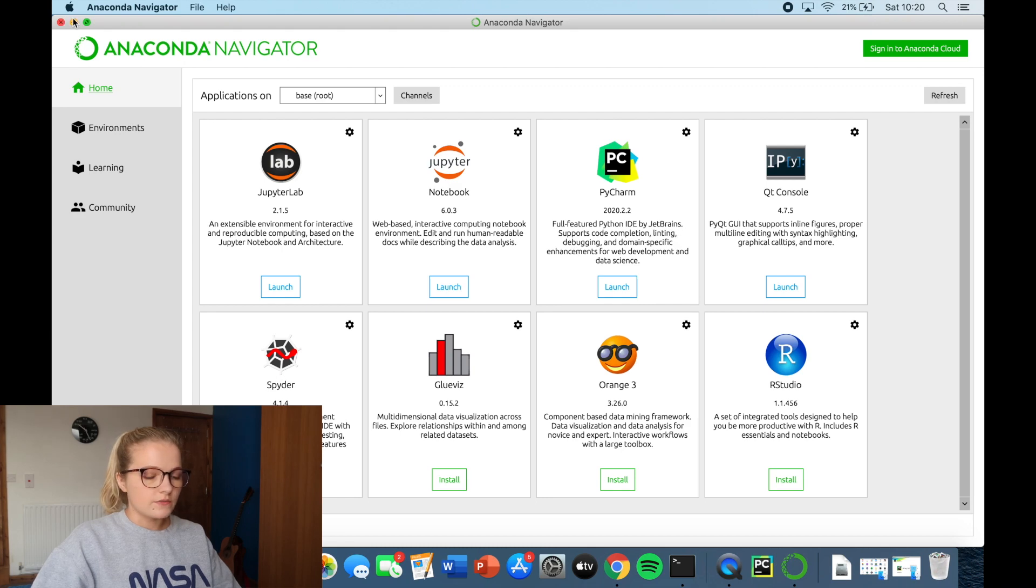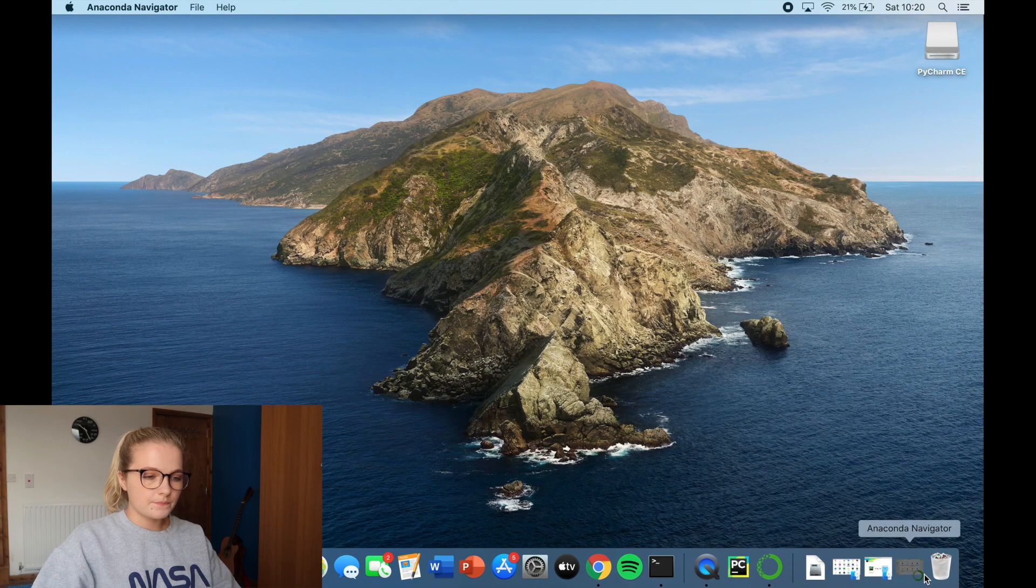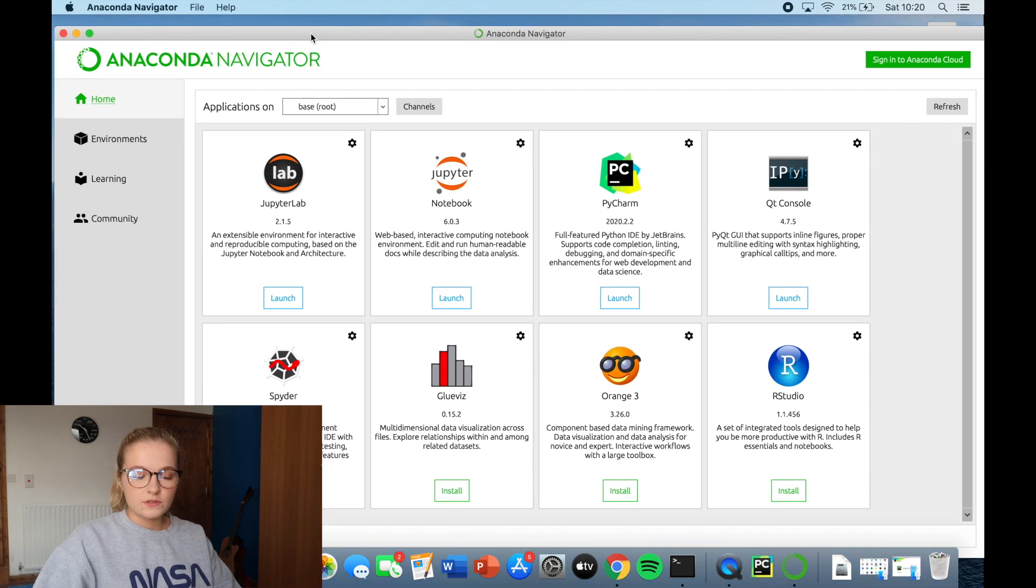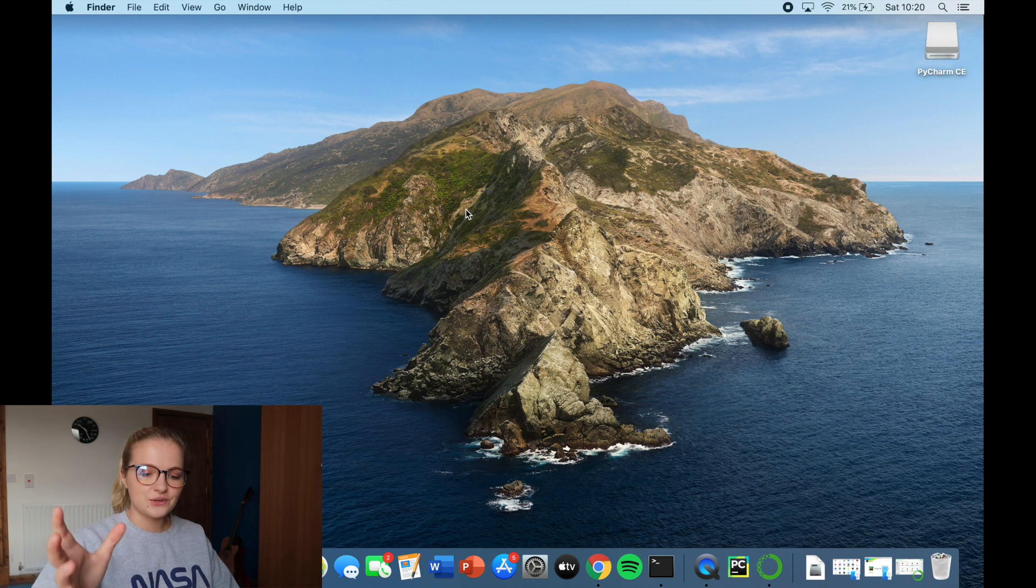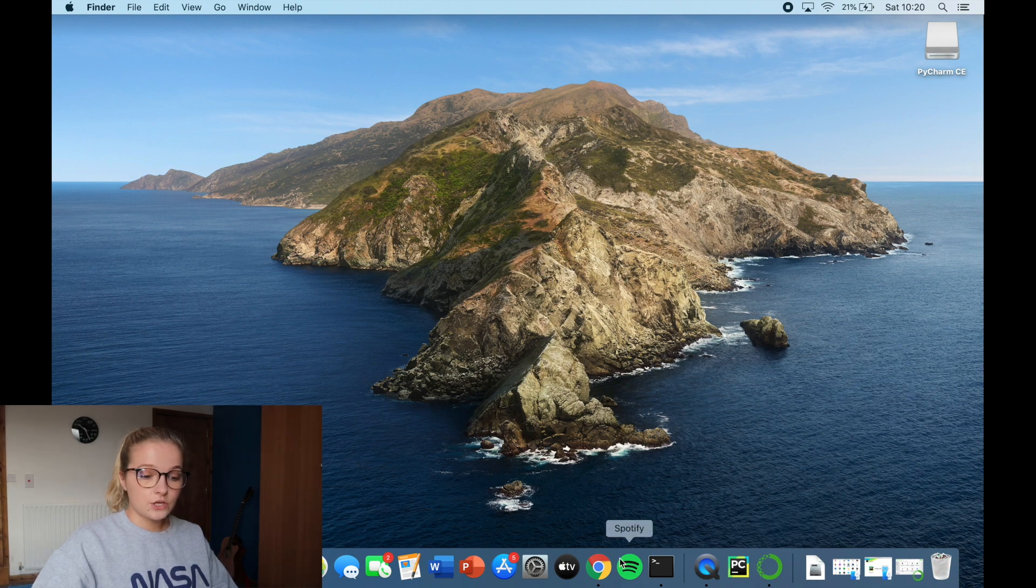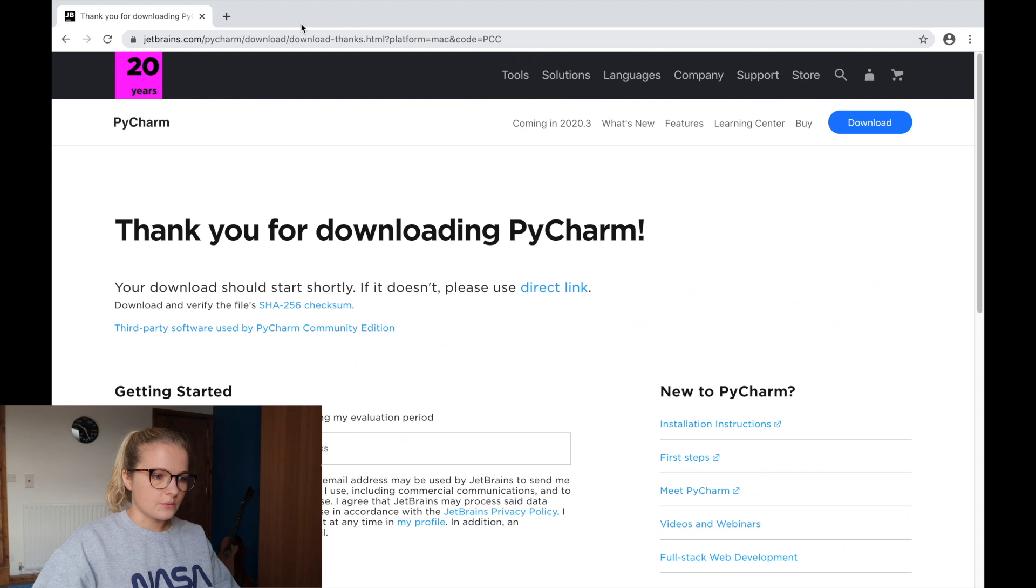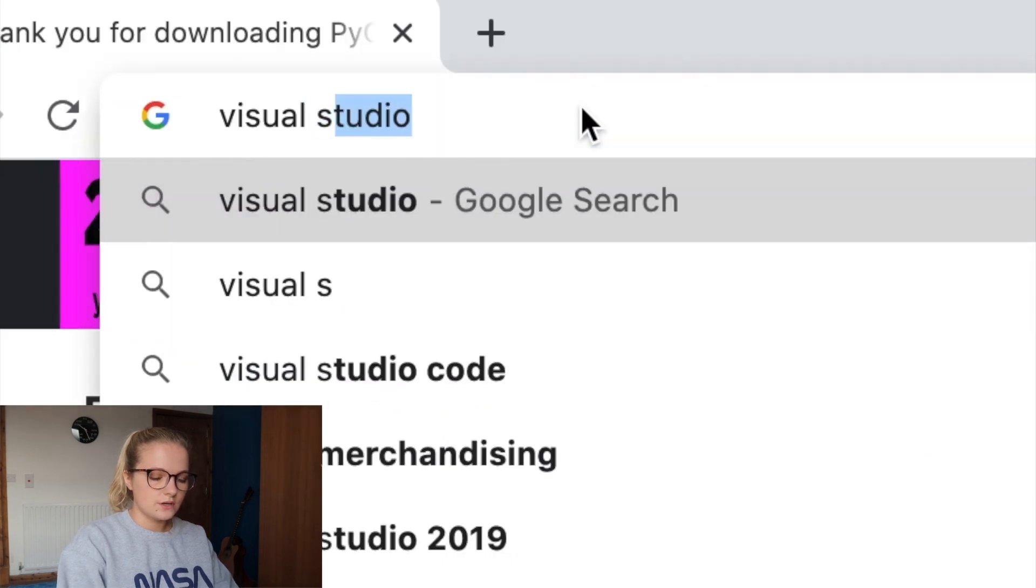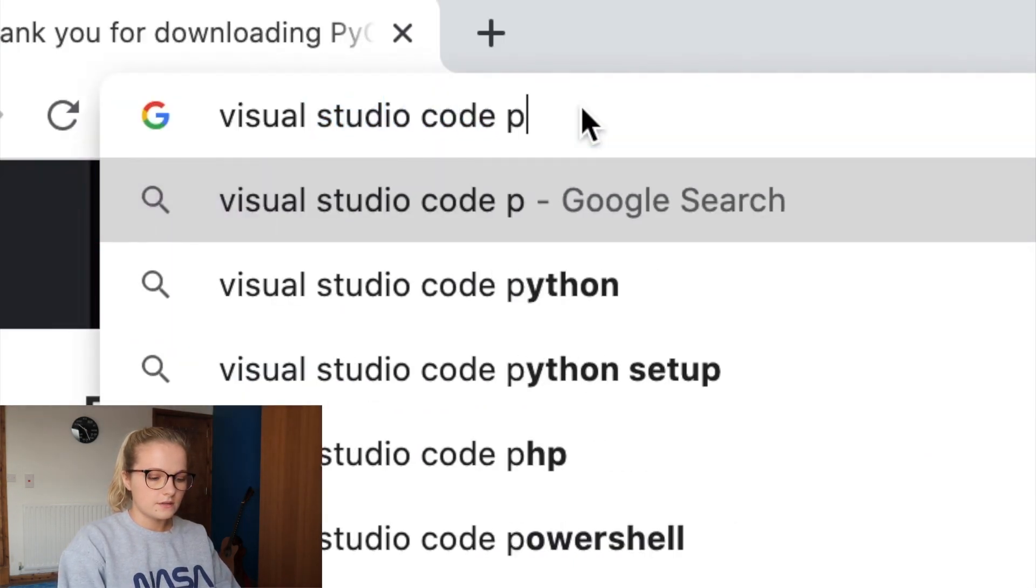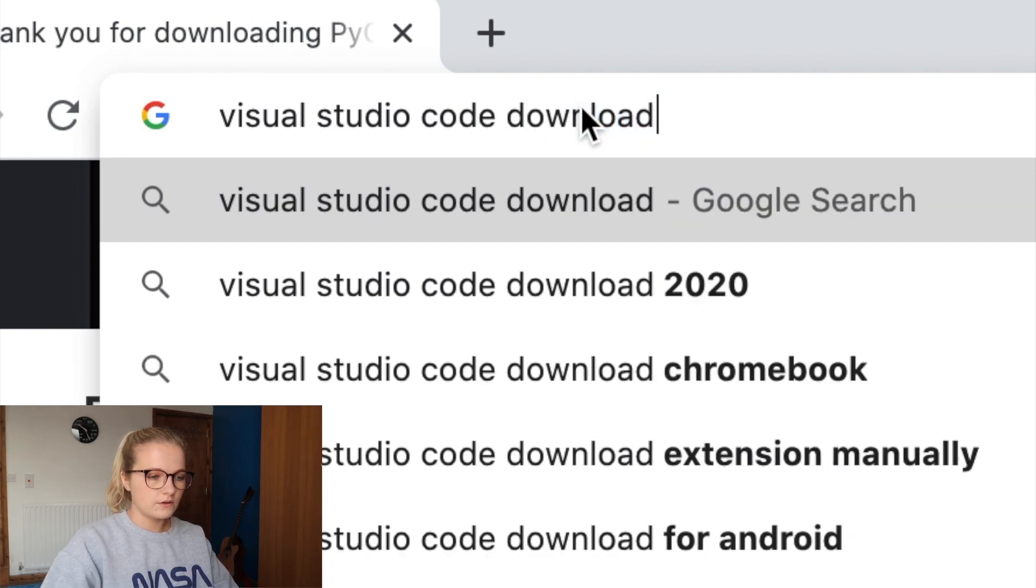So now I'm going to go and install Visual Studio Code. Now Visual Studio Code, I use this more for when it comes to web development. So when we move on to the web development tutorials and stuff, because I'm hoping to teach you how to make your own website. But that will come later once I've done a few Python videos, because I think Python is the easiest language to learn. So now we've downloaded PyCharm. We're just going to type in Visual Studio code download.